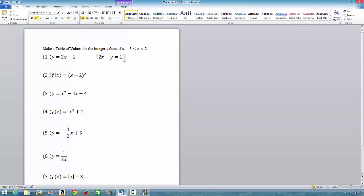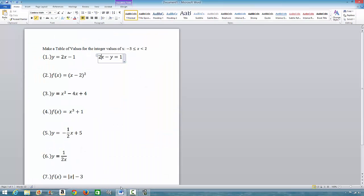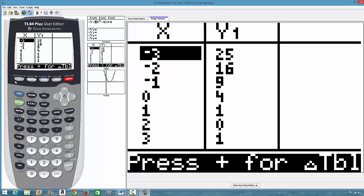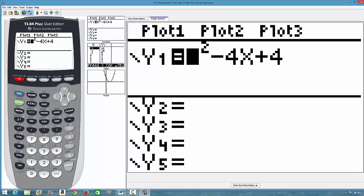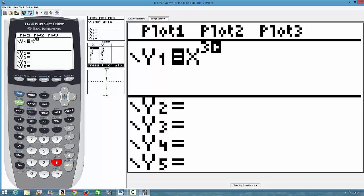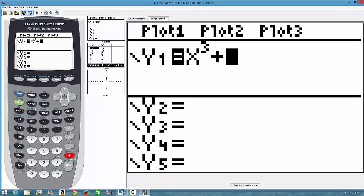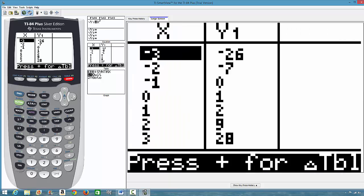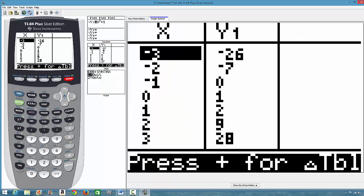Next is x³ + 1, the cubic function. We go to y=, clear the previous entry, and type x raised to power 3, then press the cursor to bring it down, then plus 1. Press second function and TABLE, and it gives us the values right away.